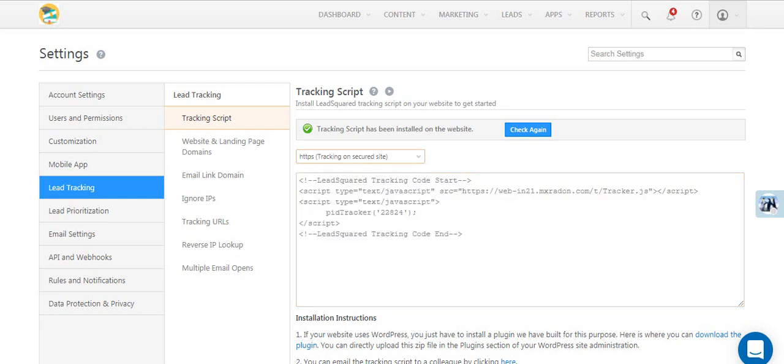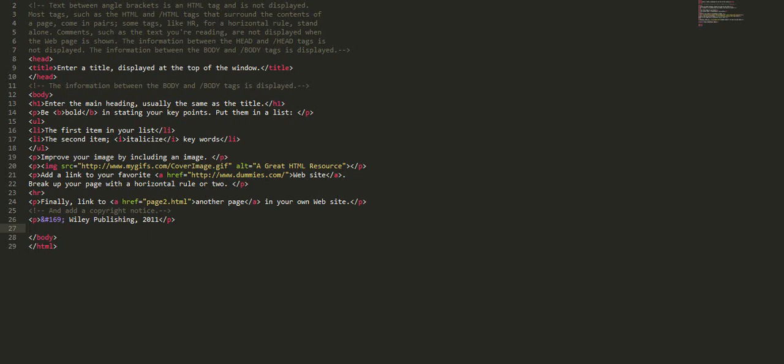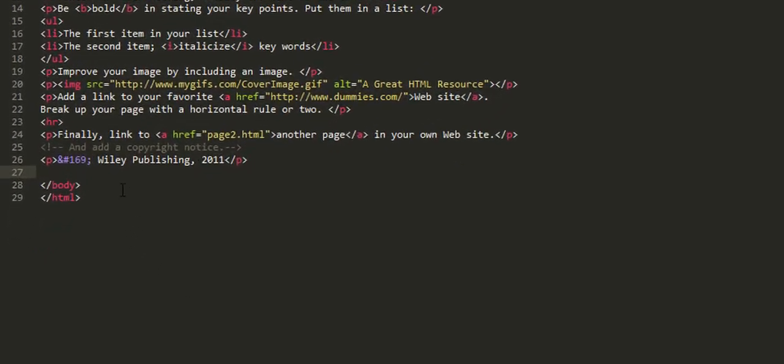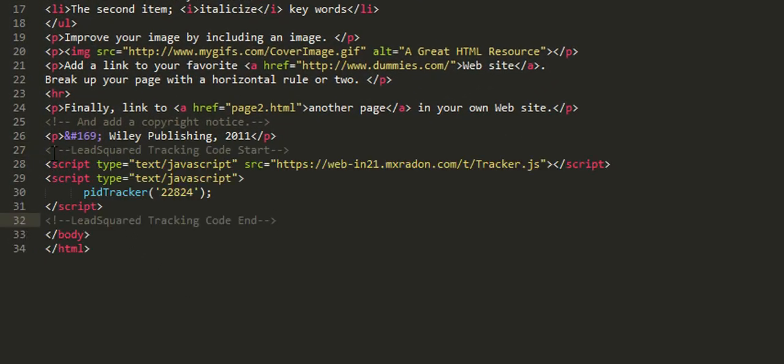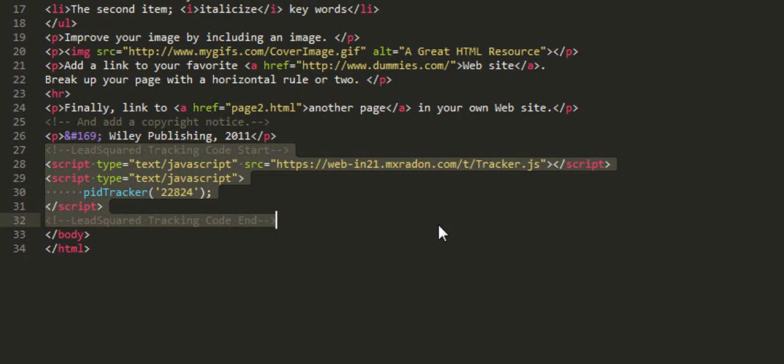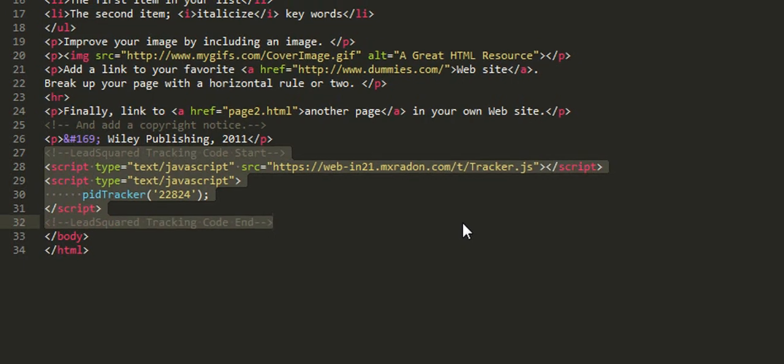Paste the tracking script code before the closing body tag in your website's HTML code. Make sure you do this on all your website pages.